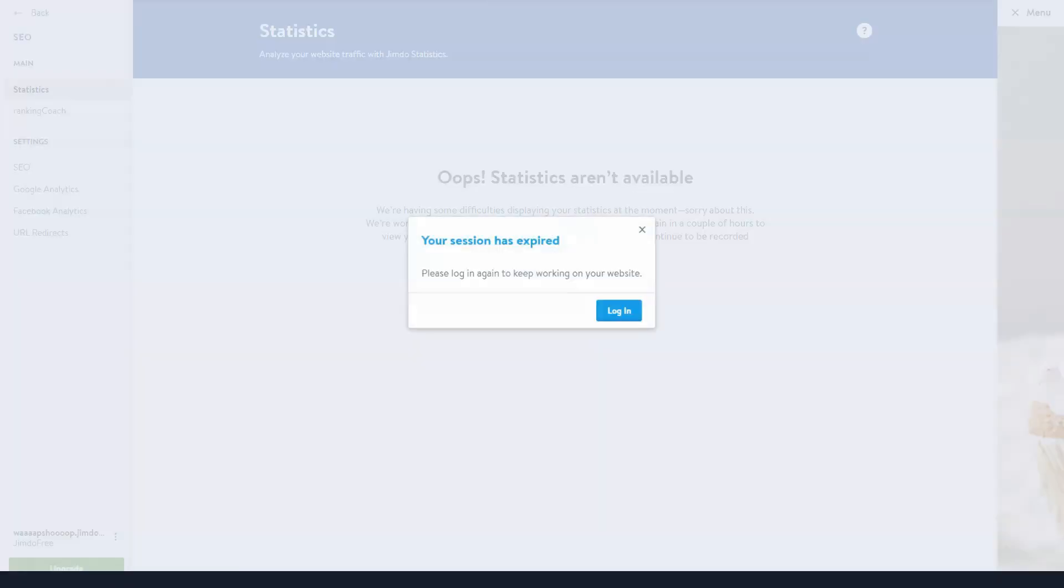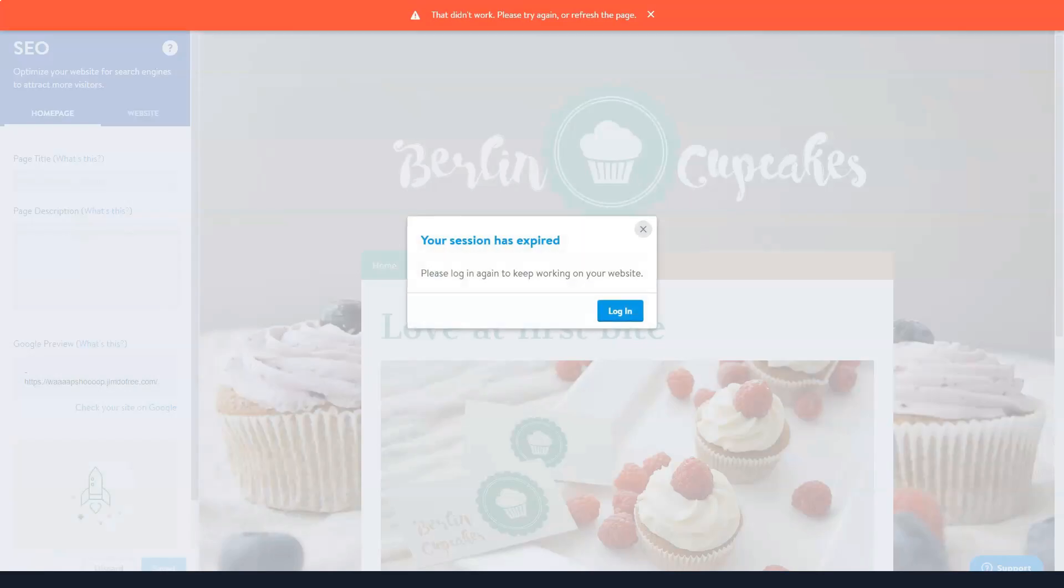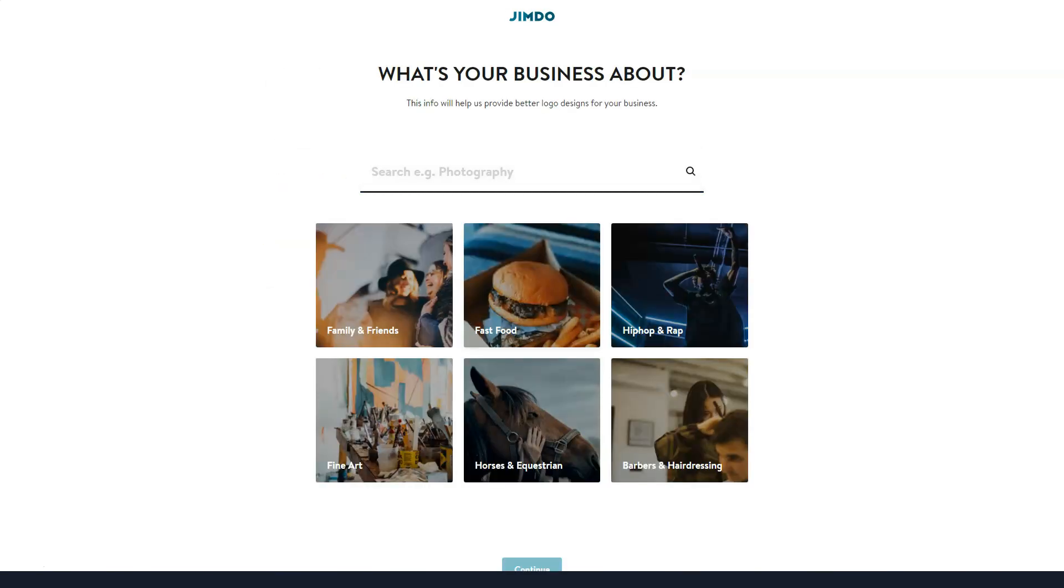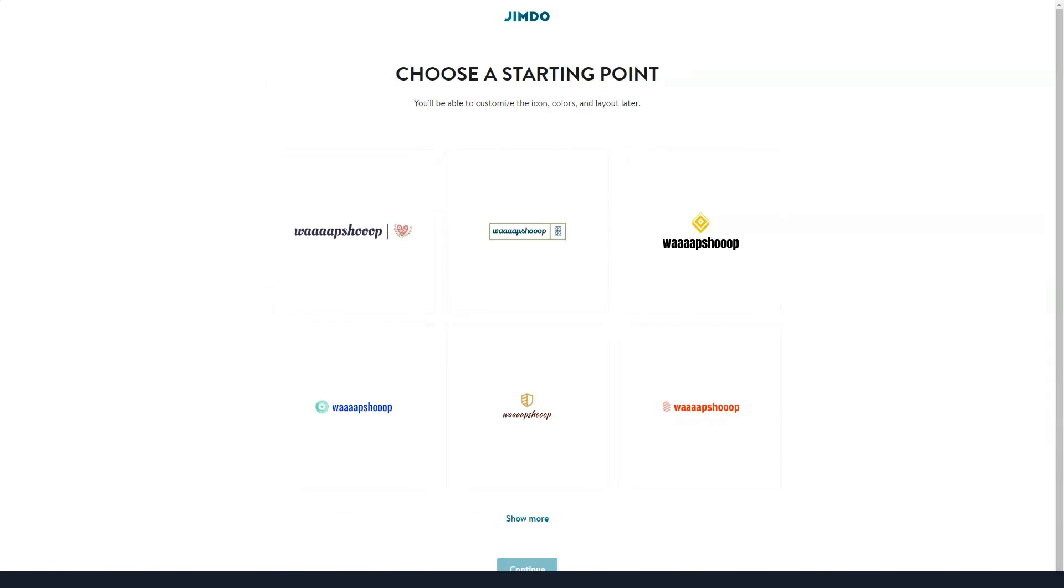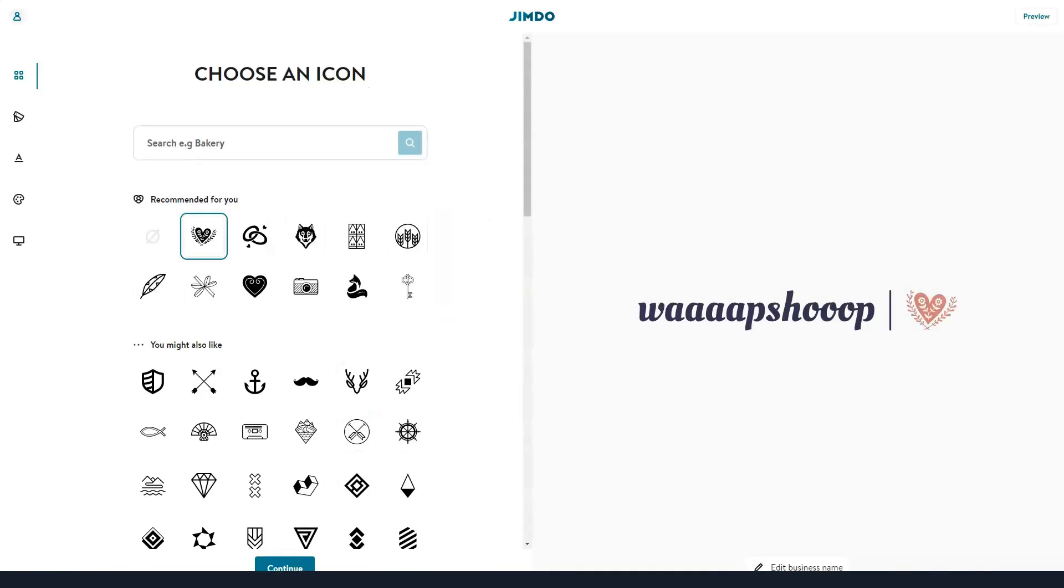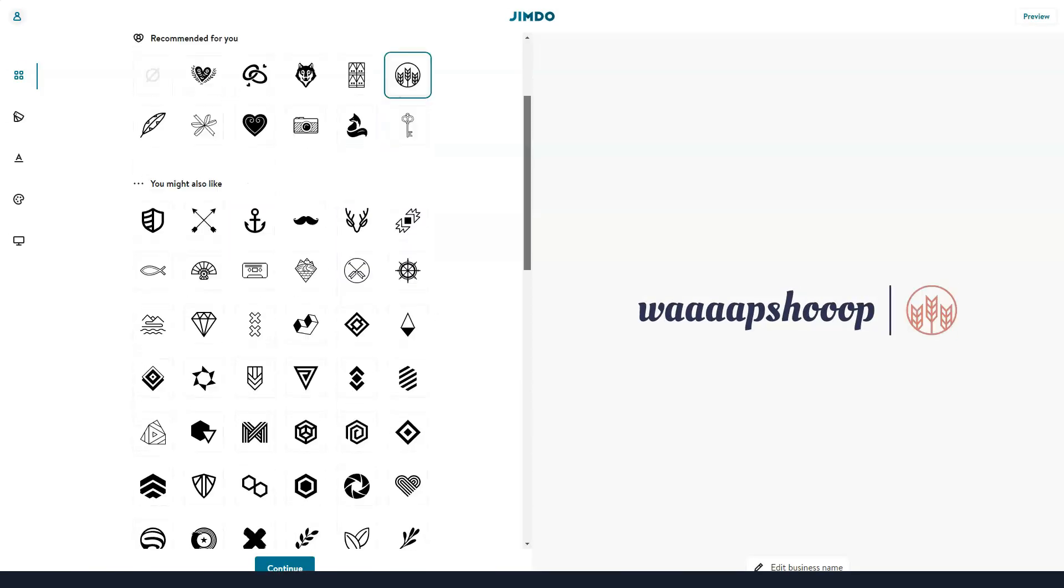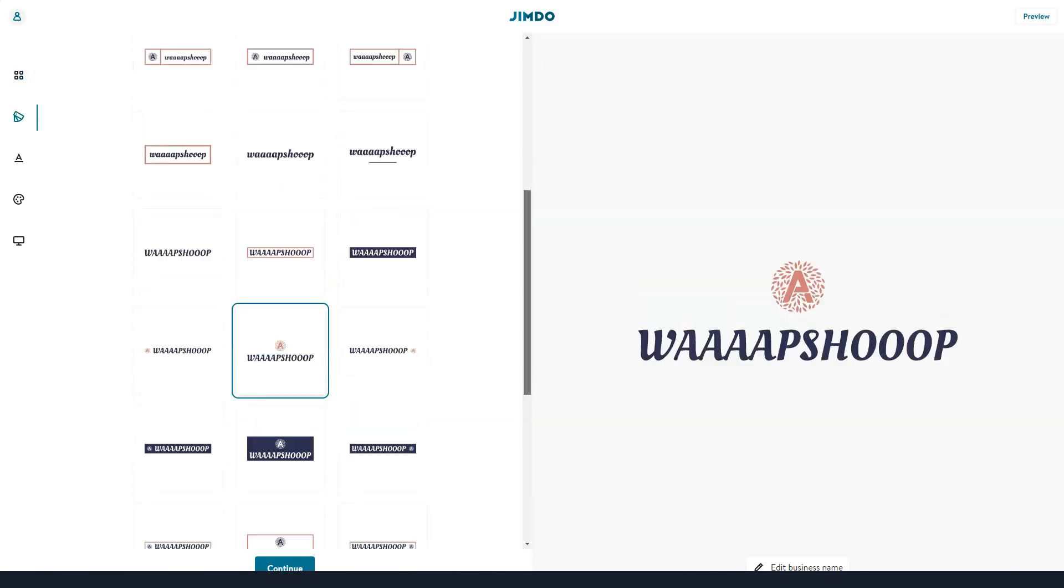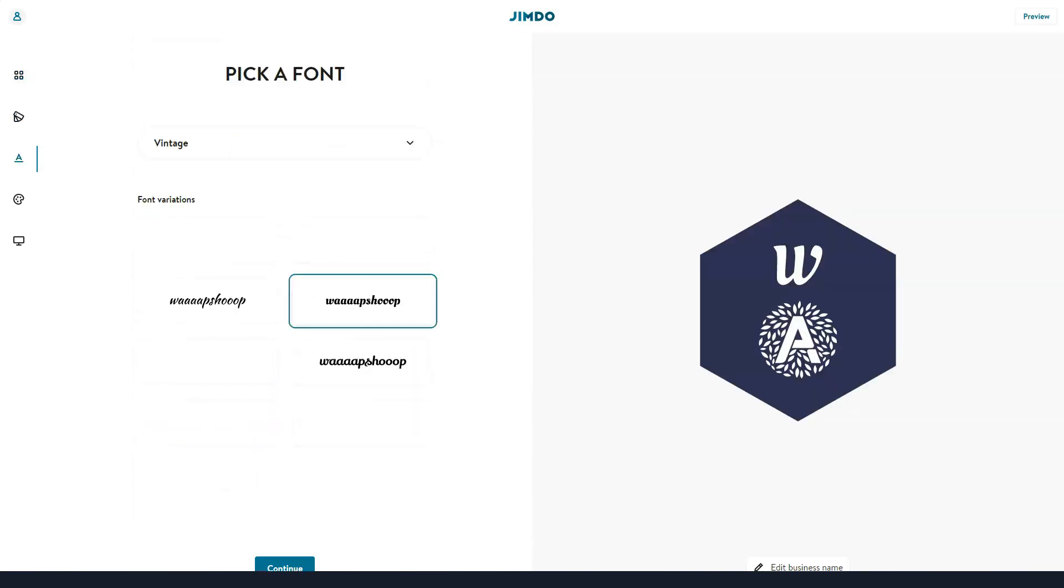The only demerit of the classic Jimdo editor is that it doesn't have a preview option. This means that you won't be able to see the edits you make in progress. Instead, you'll have to publish a website to watch the result.